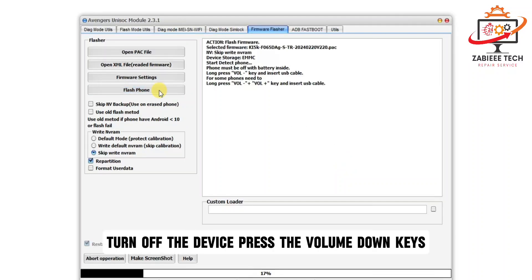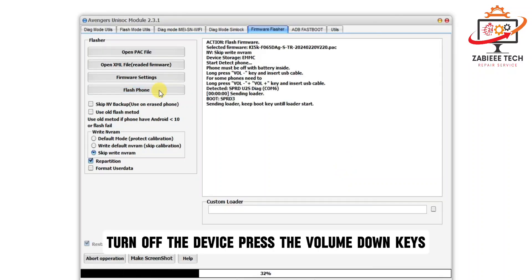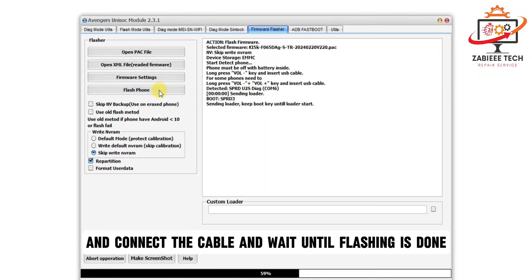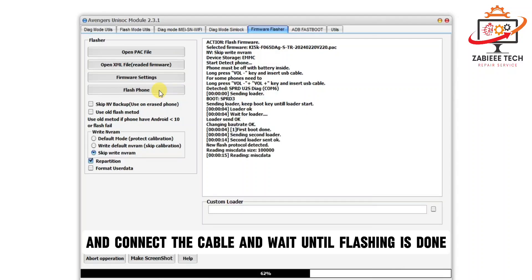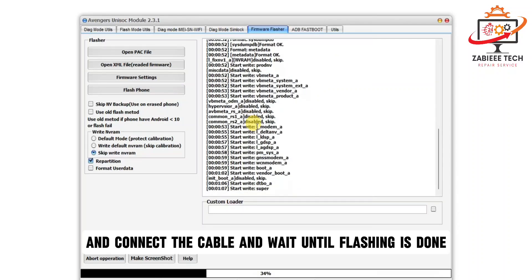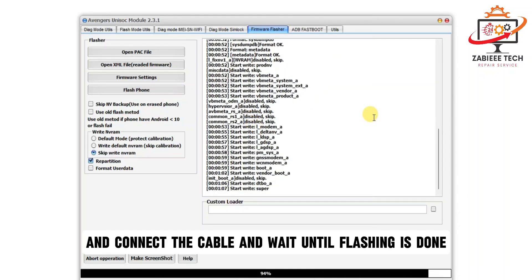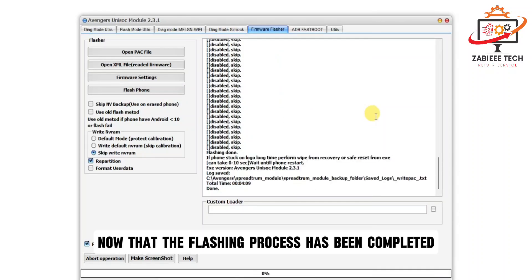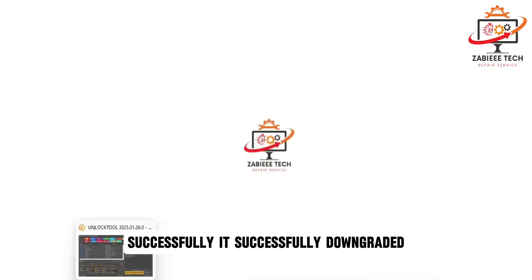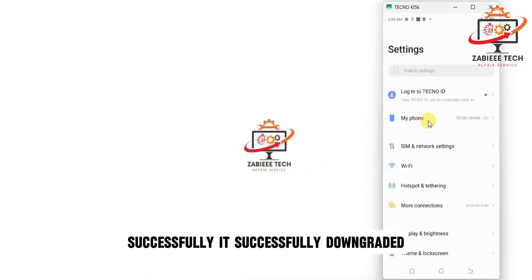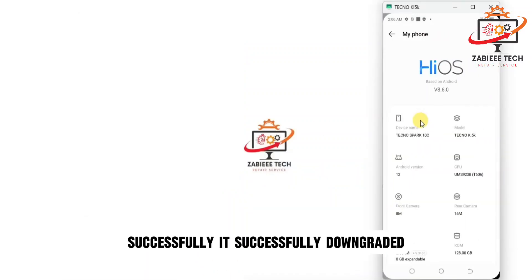Turn off the device, press the volume down keys, and connect the cable. Wait until flashing is done. Now that the flashing process has been completed successfully, it's successfully downgraded.